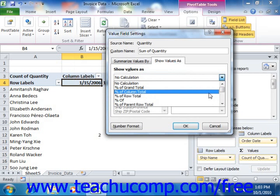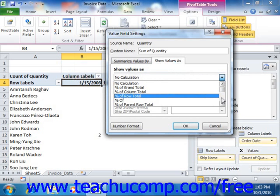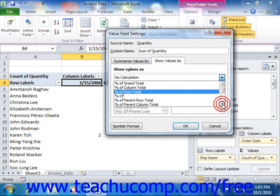You can compare the values listed in the rows or columns as a percentage of the column, row, or field total. You can also choose to show the numbers as the difference of another field.